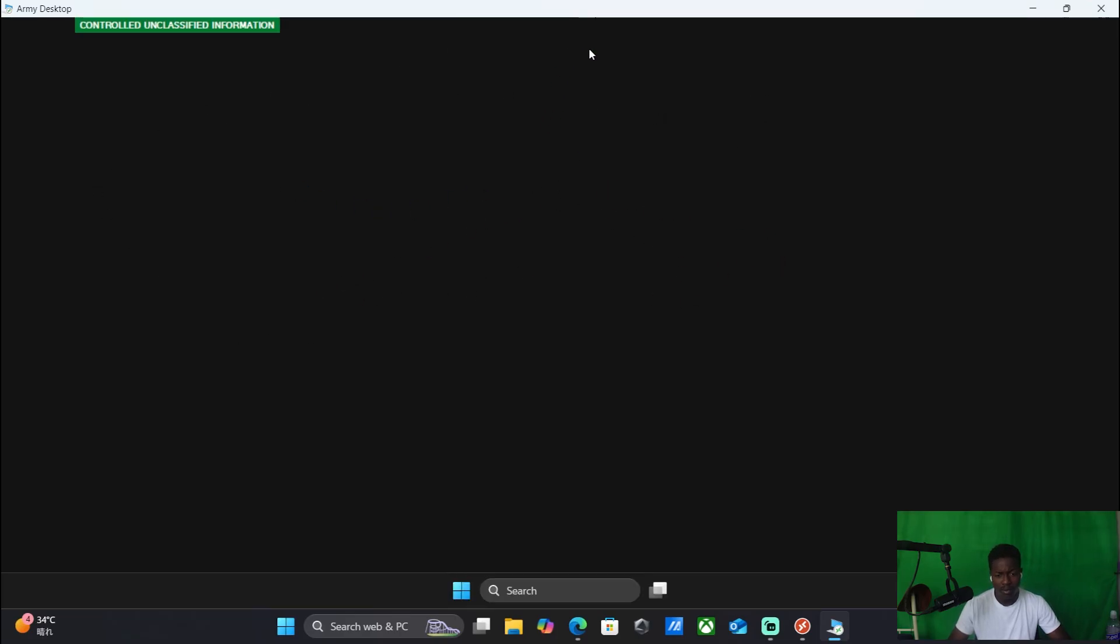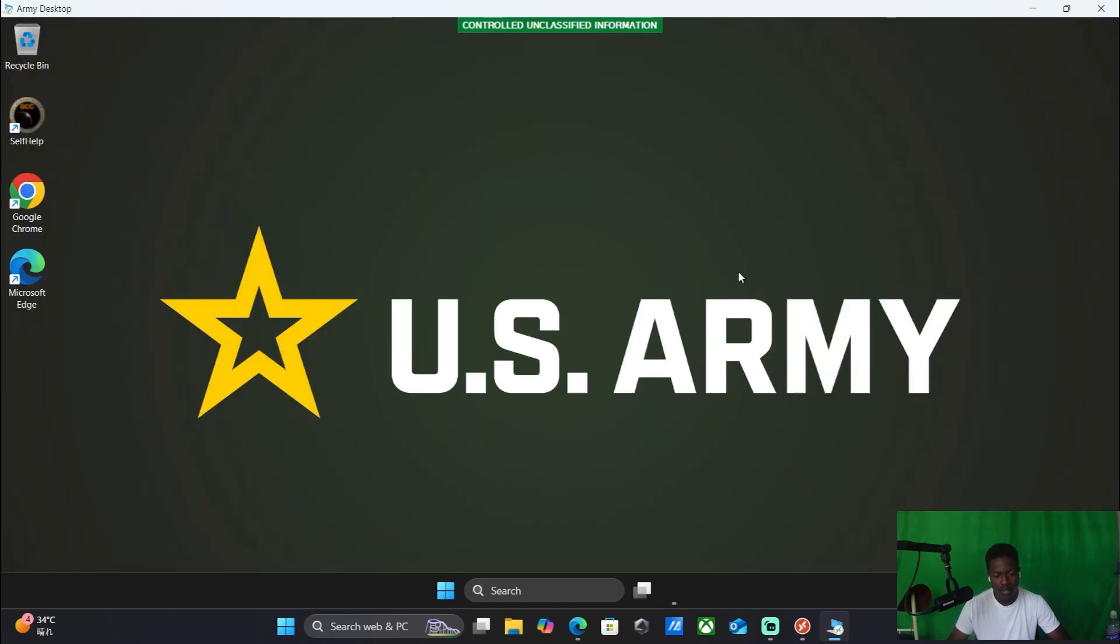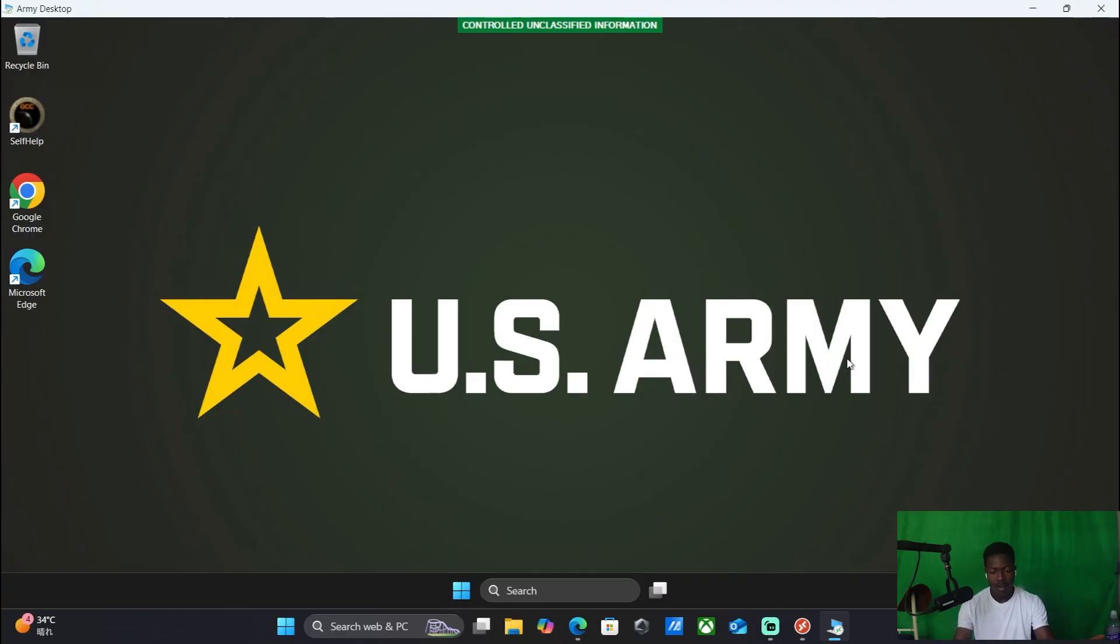And then still waiting. That's what you're going to... make sure you have a stable enough connection. Sometimes it takes a minute to load. And then from there you are then on nipper net servers. You are connected to Army servers.